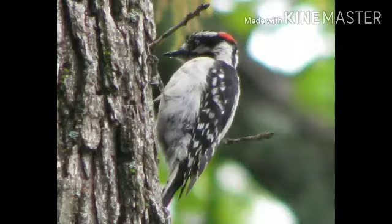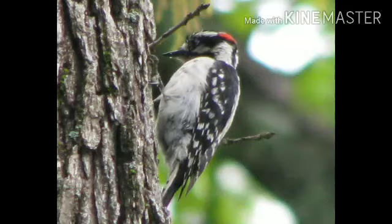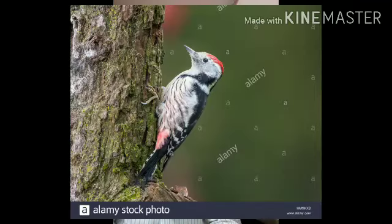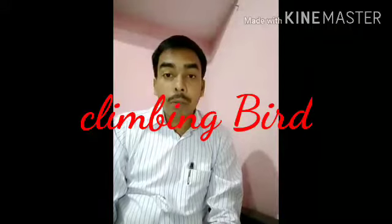Some birds use their feet and claws to climb to higher places, to climb on trees. Their feet and claws are shaped so that they can catch the branches of trees. These birds are called climbing birds. Woodpecker, for example, with the help of its feet and claws, catches the branches of the tree and makes nests in the tree trunk.